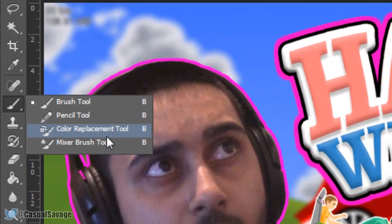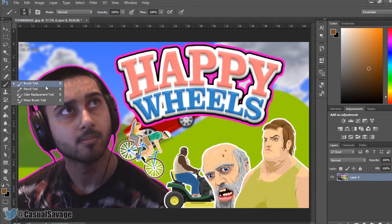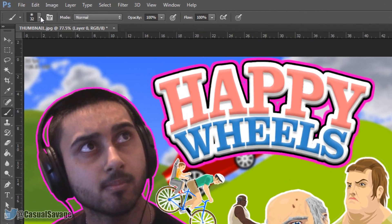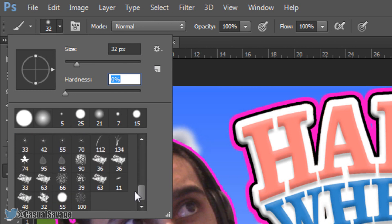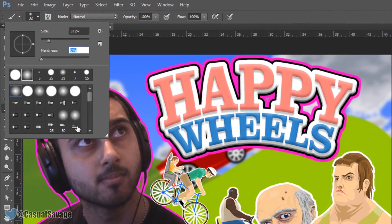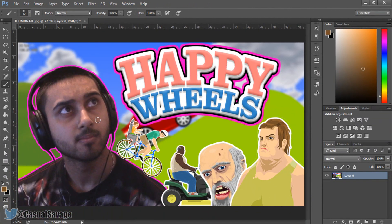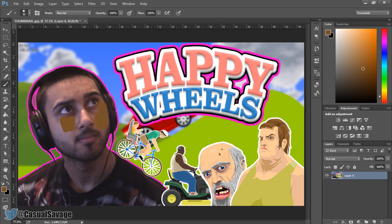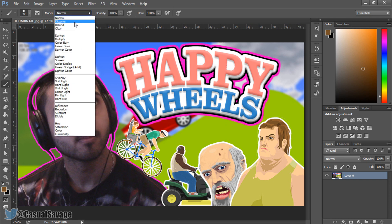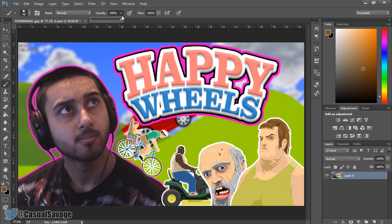The next thing is the brush tool, pencil tool, colour replacement tool, and mixer brush tool. For the brush tool, at the top you get to choose how you want it — size, hardness, or presets. A soft brush means it won't be full-on colour, as you can see it doesn't completely cover up. For comparison, a hard brush gives full solid coverage. You can also change the mode, opacity, and flow at the top.